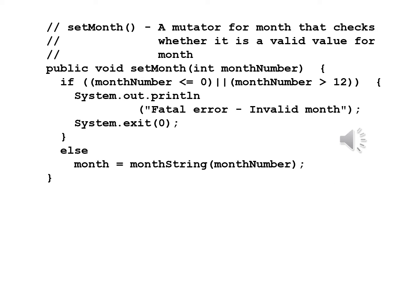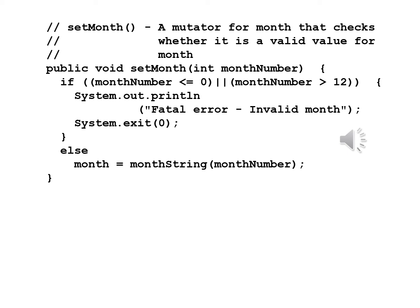We now write separate mutators for month, day and year. The mutator for month setMonth begins with a comment: a mutator for month that checks whether it is a valid value for month. Public void setMonth int monthNumber. We are giving a value of the month as a number because this makes it easier to check to make sure that it's valid. If monthNumber is less than or equal to zero or monthNumber is greater than 12, System.out.println fatal error invalid month, System.exit(0). If the number for month is invalid we will terminate the program right here. Otherwise else month equals monthString monthNumber. We convert the number into the name of the month and that's what we save.